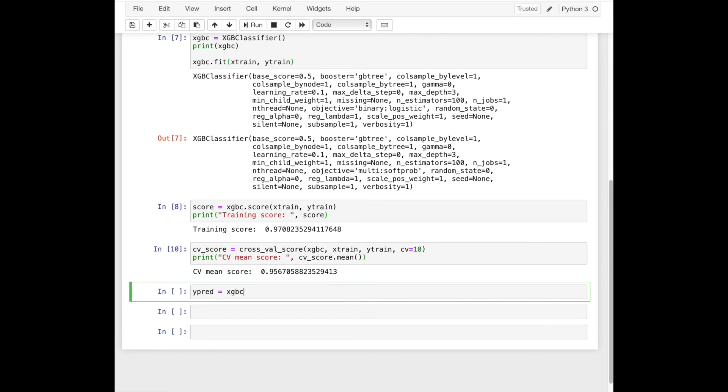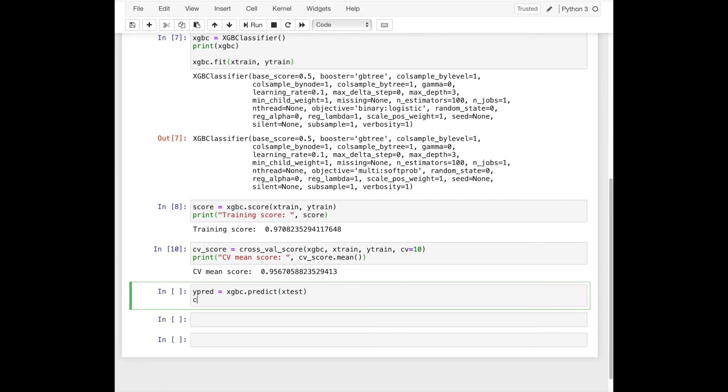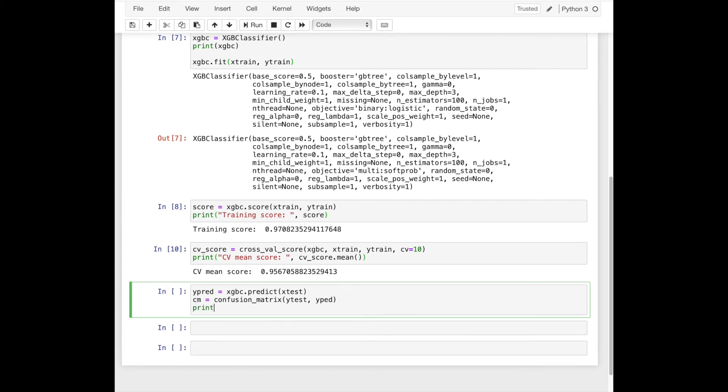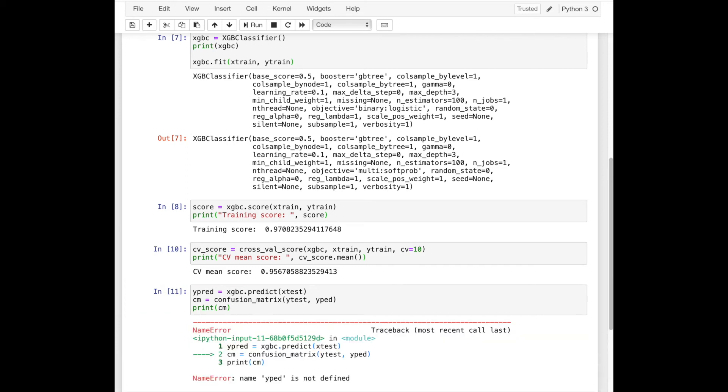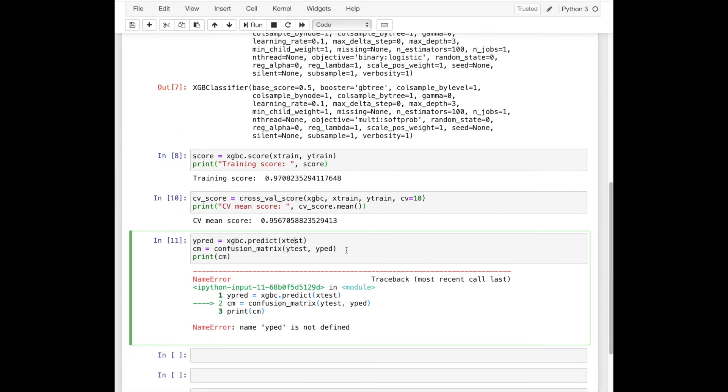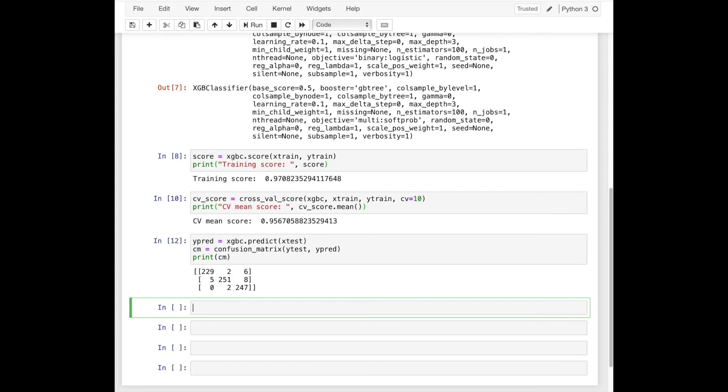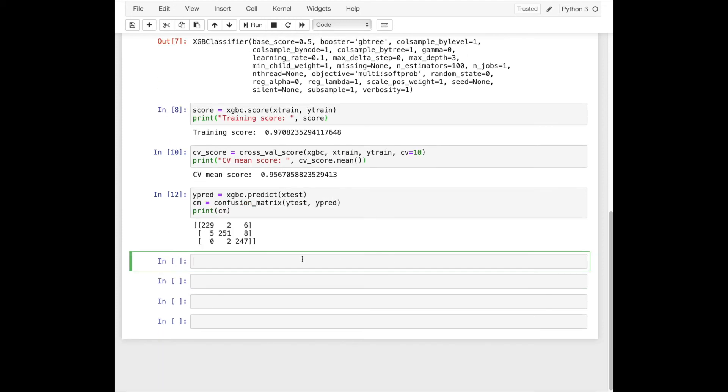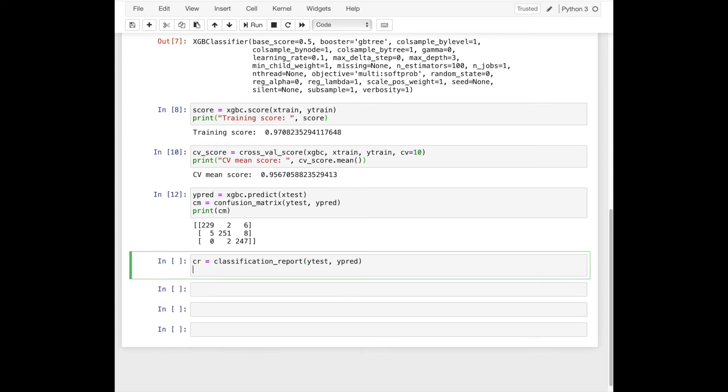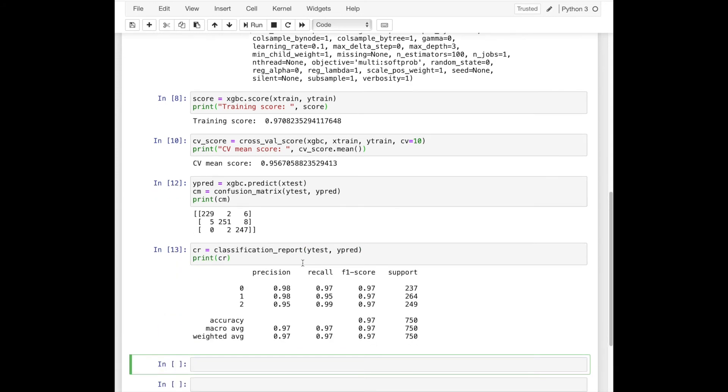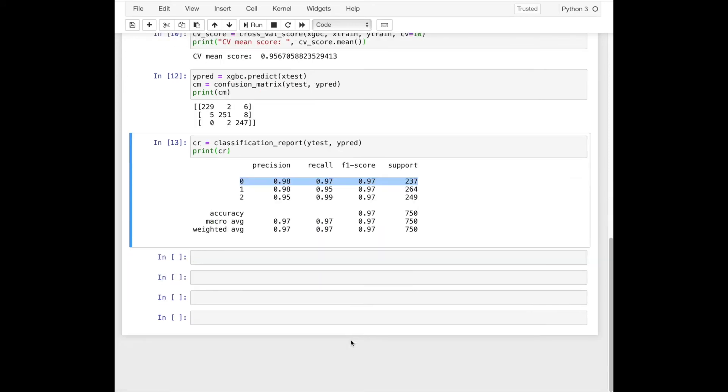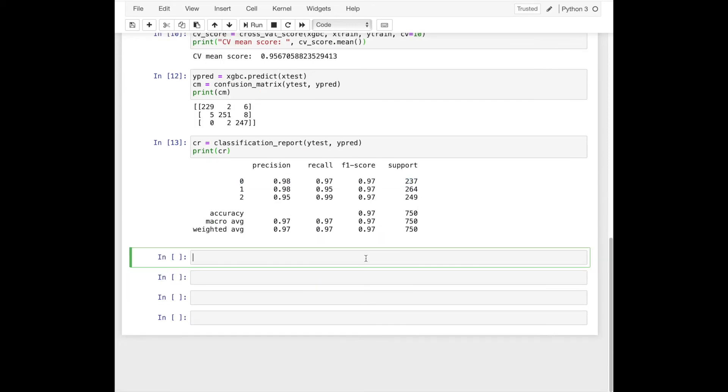Next, we'll predict our test data by using the trained model. The classification report gives us additional metrics of the accuracy. So we'll check it. Here you can find the precision, recall, f1 score, and others.